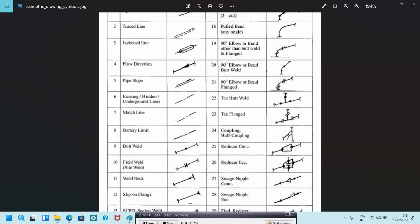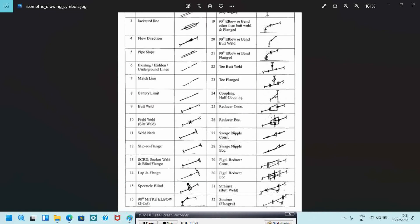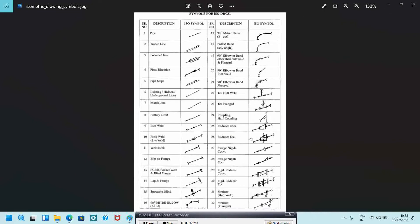This is the 90-degree butt weld elbow, and this is the flanged 90-degree elbow. The butt weld tee will be indicated like this, and this is the flanged tee. Coupling and half coupling will be indicated like this. This is the concentric reducer, this is the eccentric reducer. The swage nipple concentric will be like this, swage nipple eccentric will be like this.